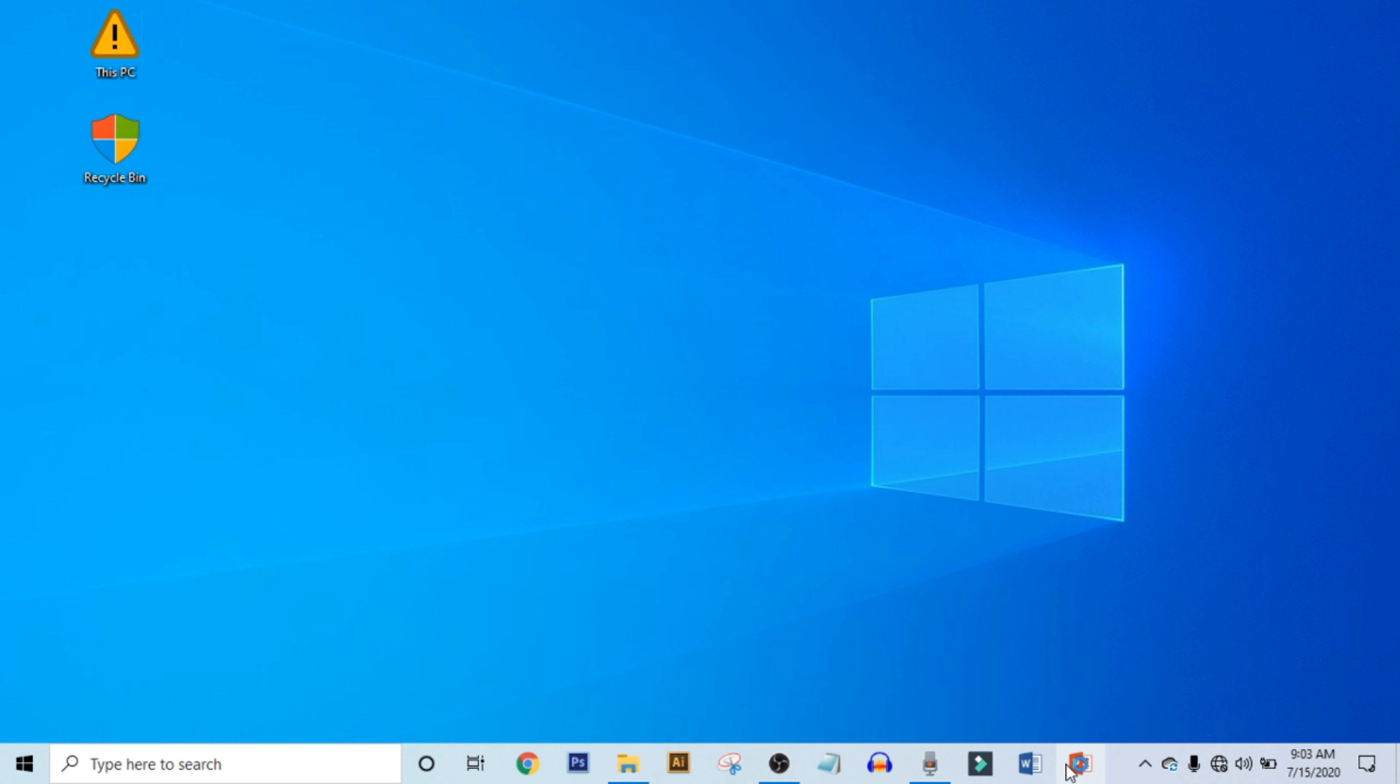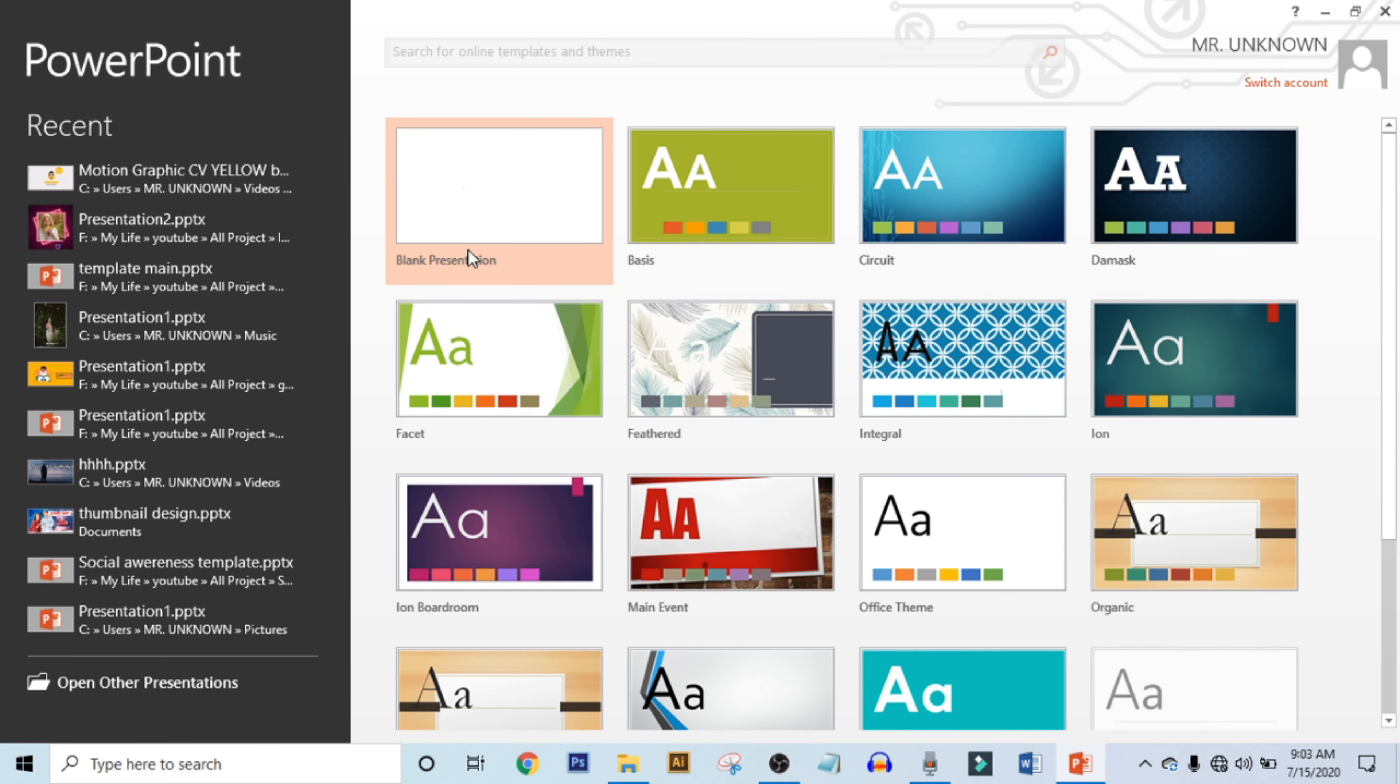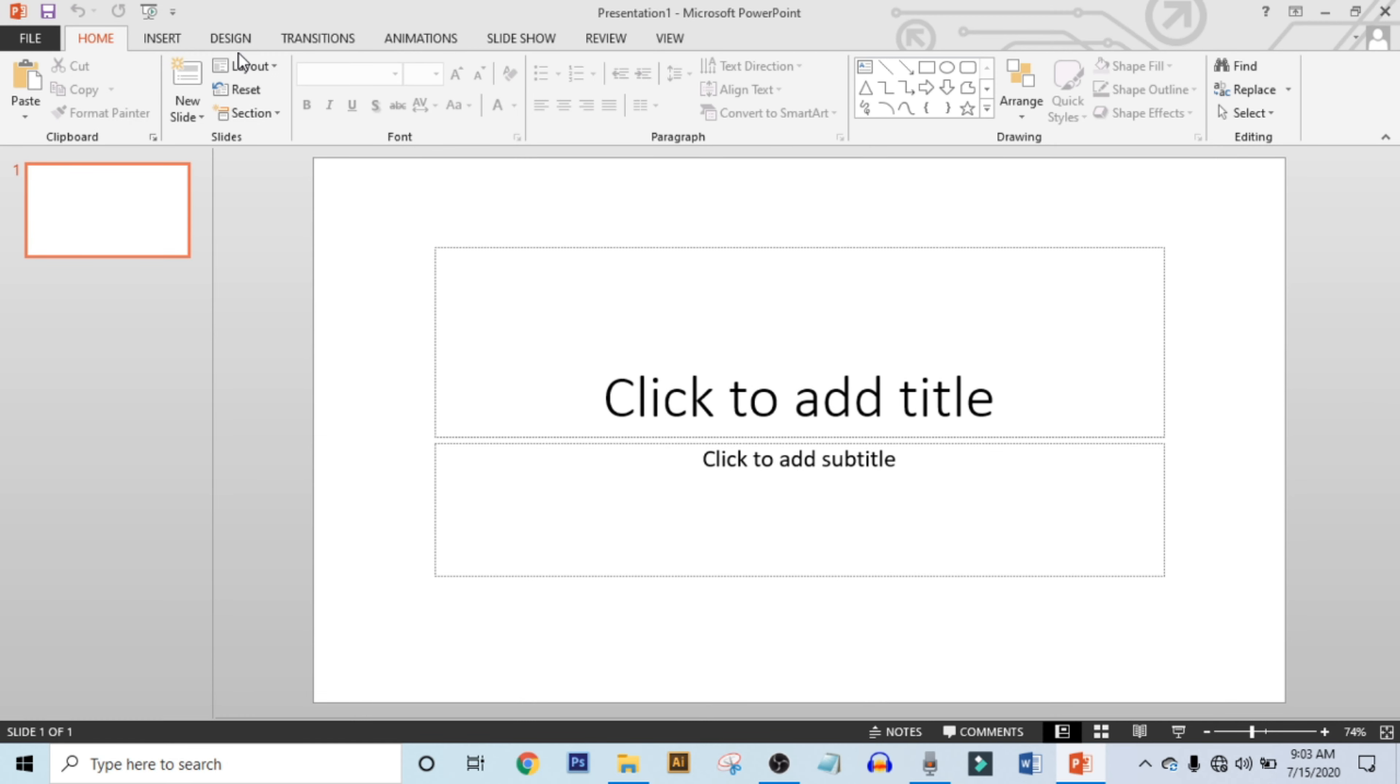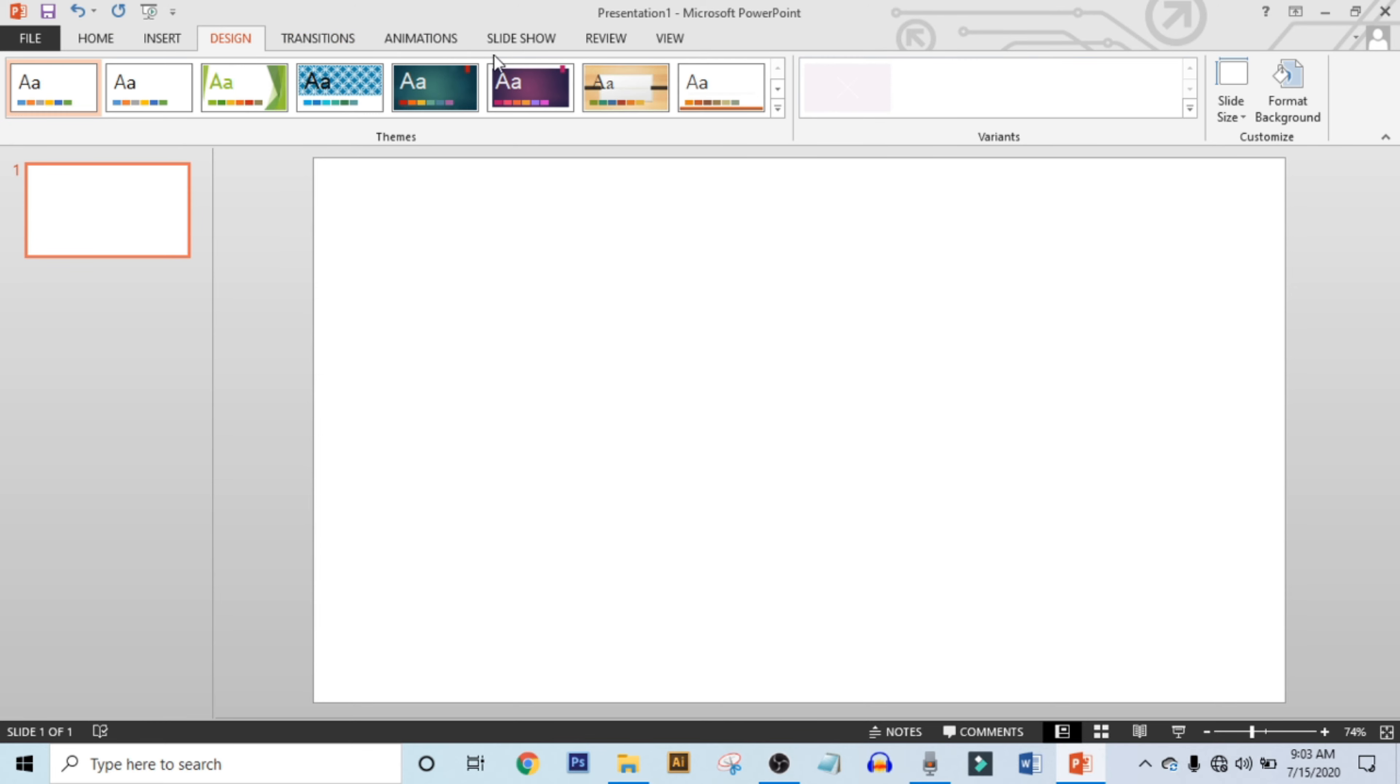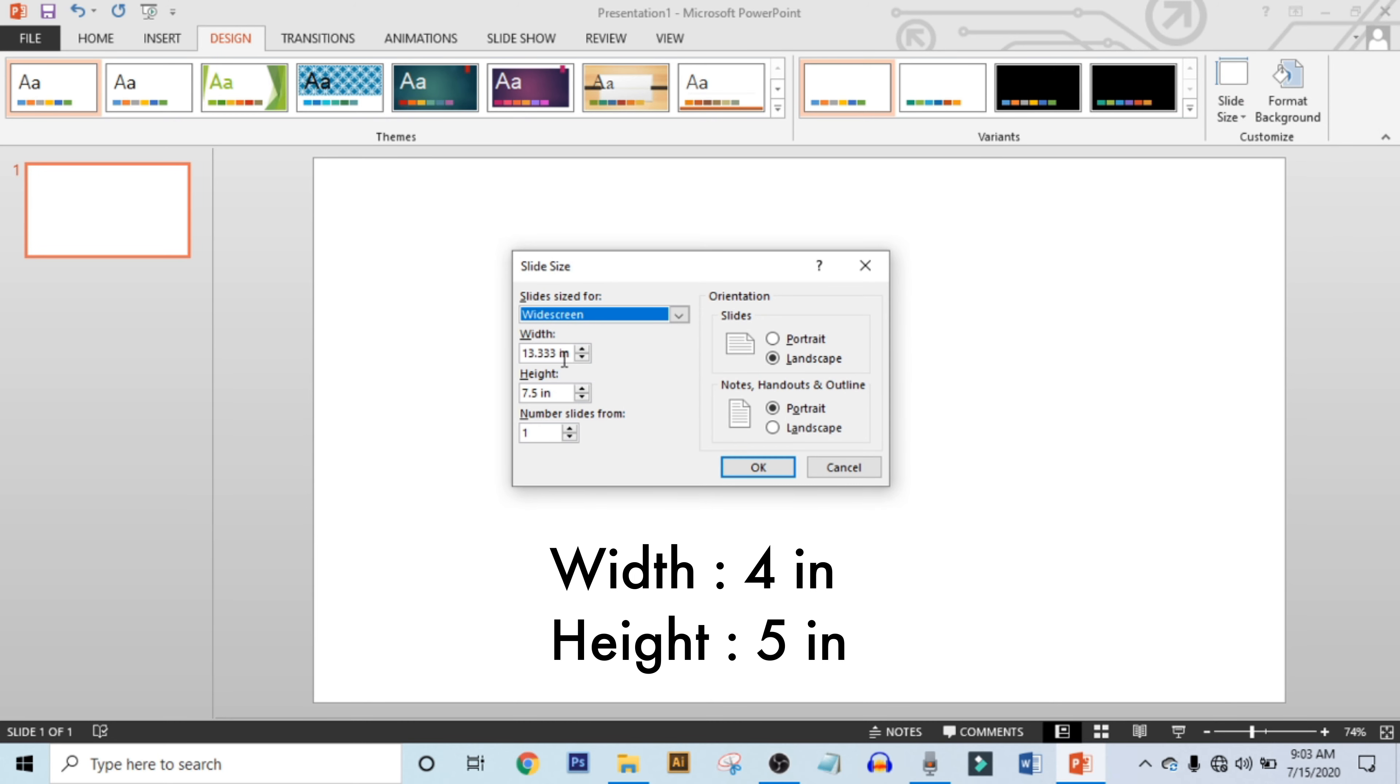First, open up your PowerPoint and get a blank presentation. Make the layout blank. Now click on Design, click on Slide Size, and click on Custom Slide Size. Make width 4 inches and height 5 inches.